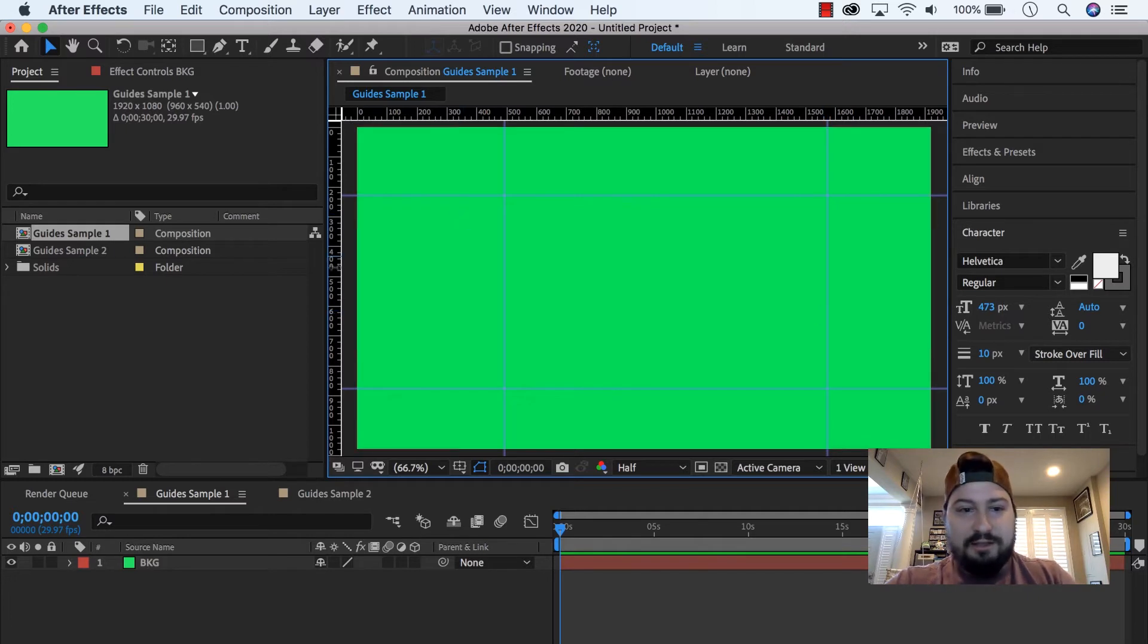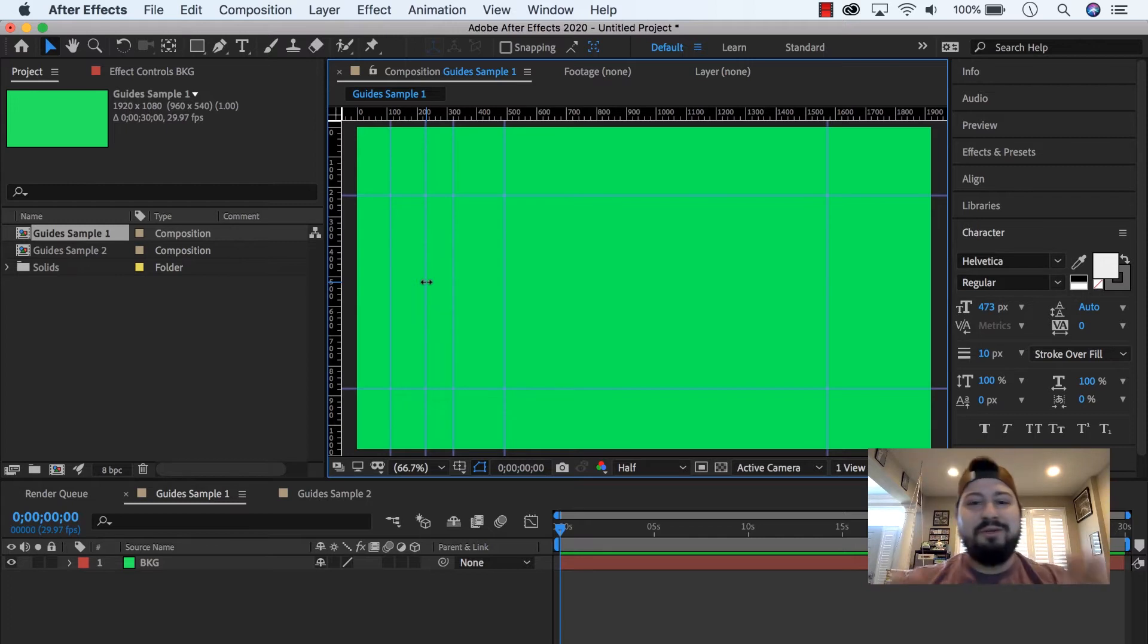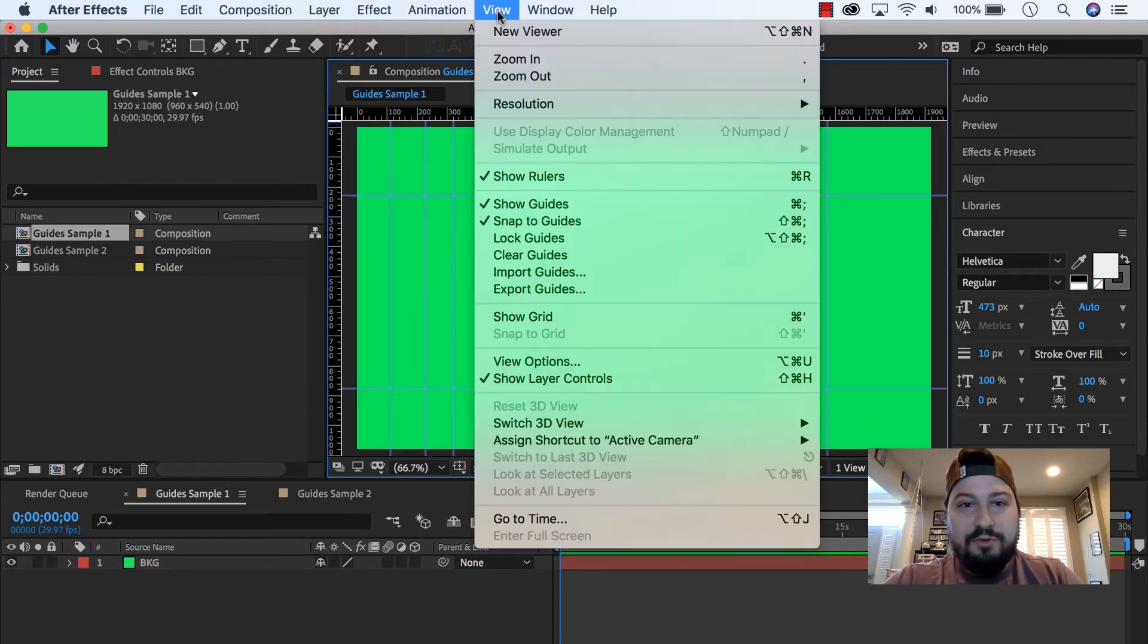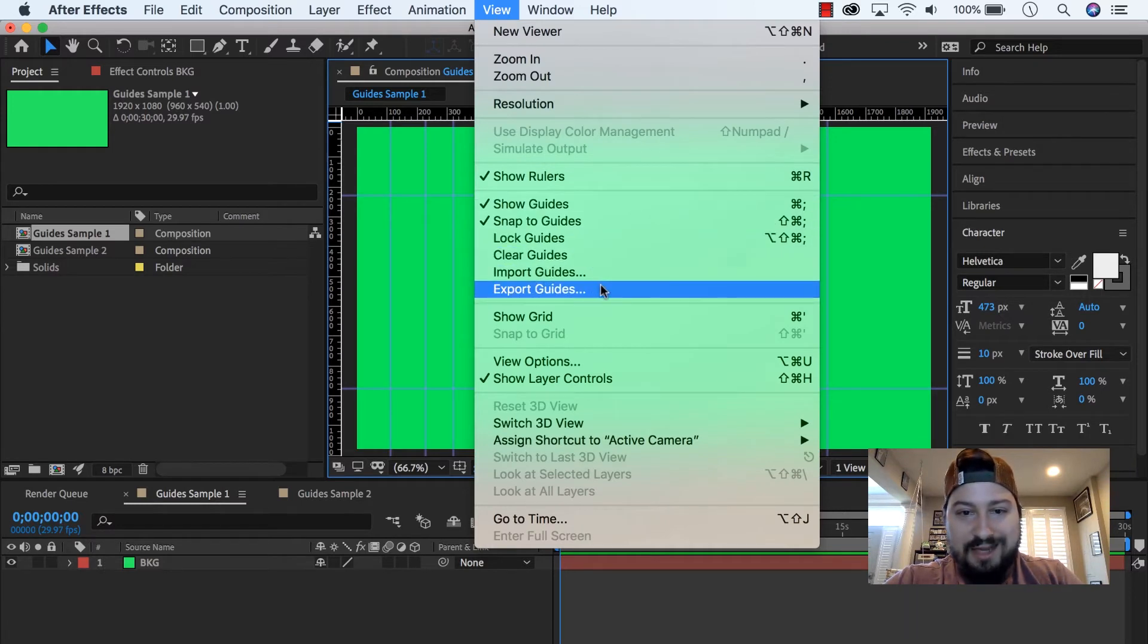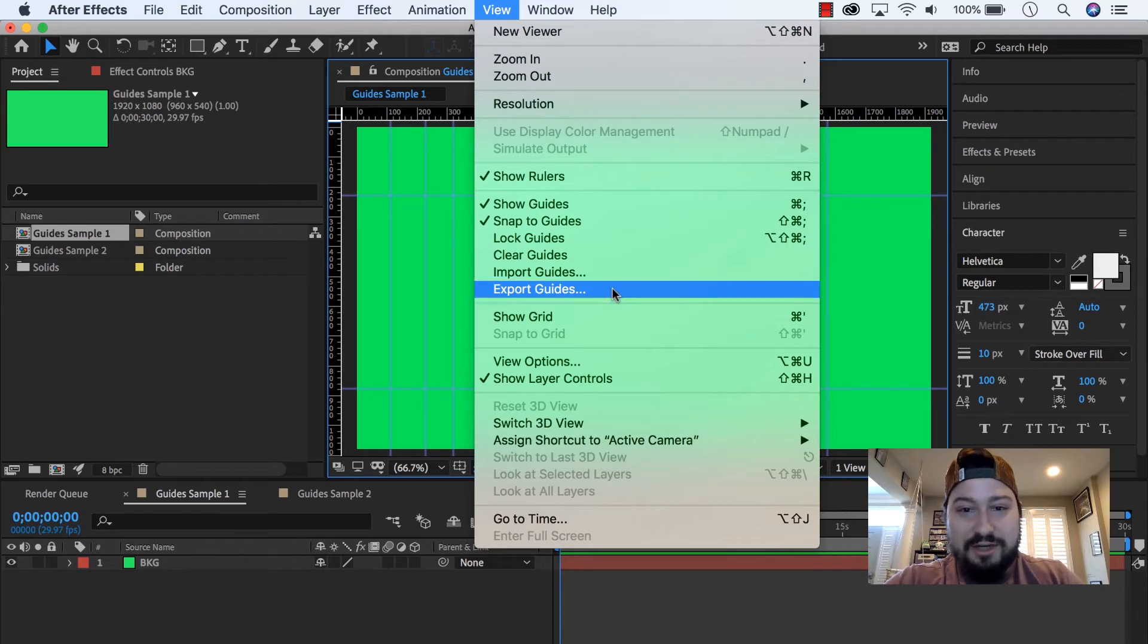Okay, and let's make it a little funky just so you guys can see this. Okay, so I've got all these funky guides. What I want to do, I want to go under the View menu, and go to Export Guides. I didn't even know this was there, but hey, it is.